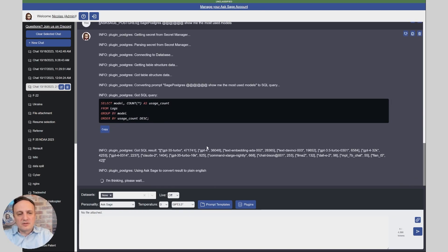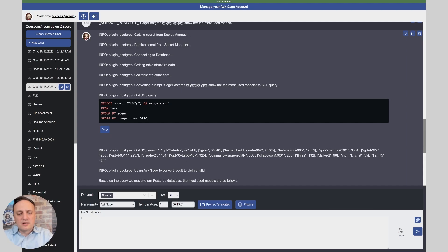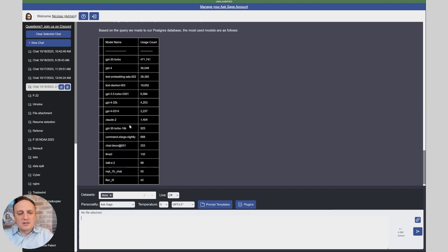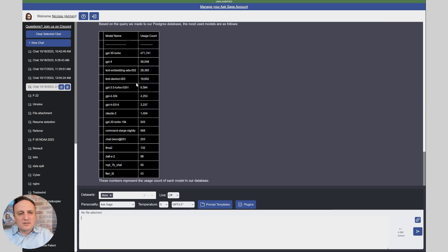Now I could even do something like show me the most used models. You got the query, got the result and now it's going to give me a neat table so I can see the most used models GPT-5, GPT-4 and so on, llama, so we can see who is using what and when.